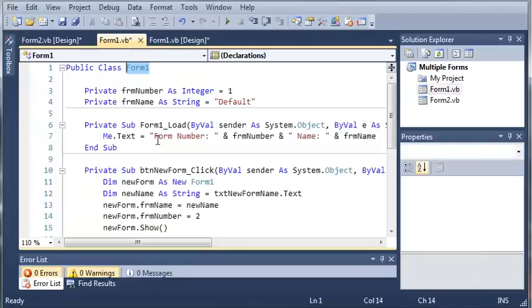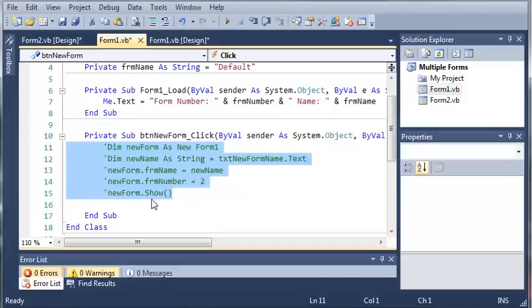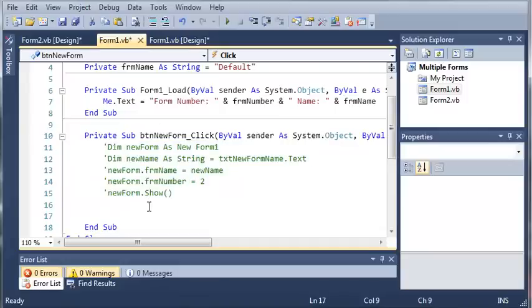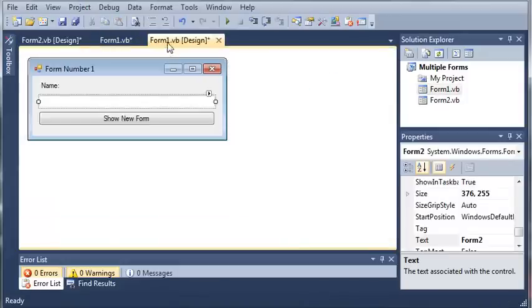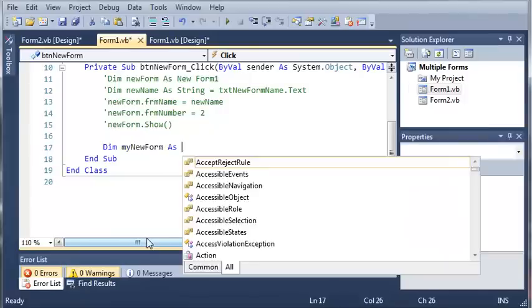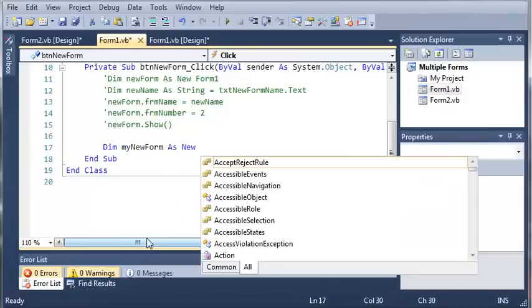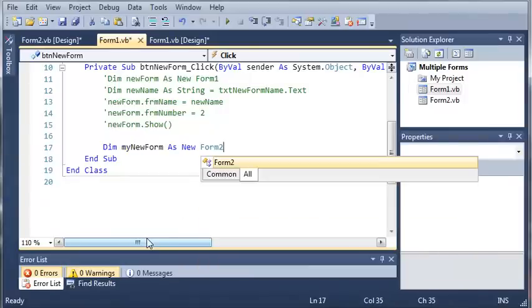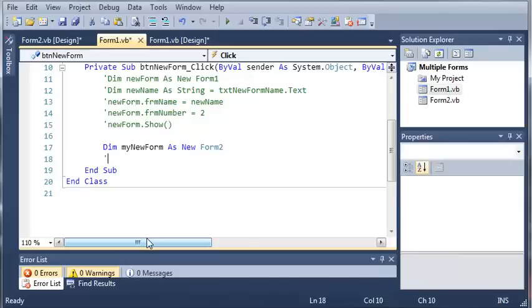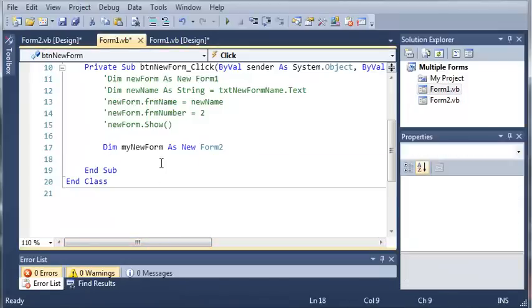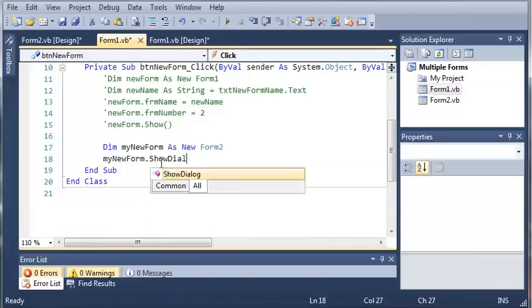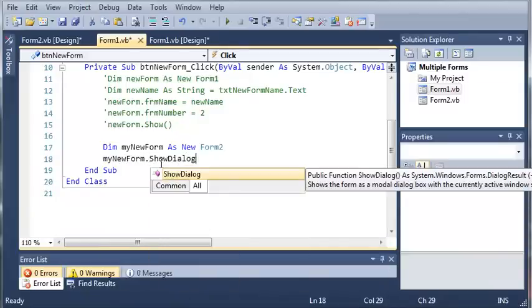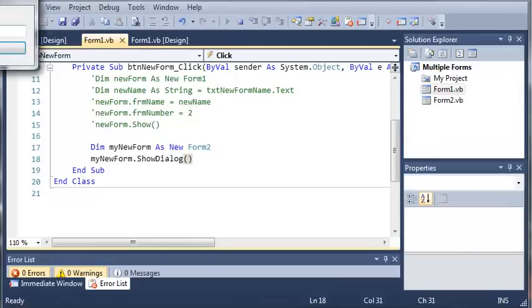Now we can come back into our form1.vb and comment out this code. We will create an object of our form2.vb class. We'll type dim myNewForm as new Form2. So we created an object of Form2 which is stored in our solution. Now we can type myNewForm.ShowDialog and run this to see what happens.